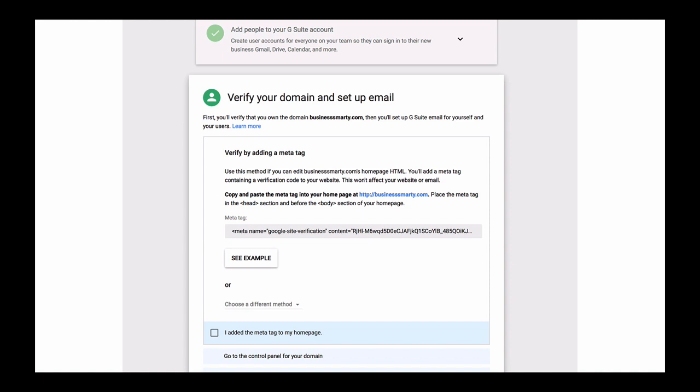Now that we have completed adding people to our account, it's time to verify our domain name with G Suite. We have told G Suite that we own this domain name, but how does G Suite know that it really belongs to us?